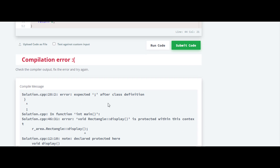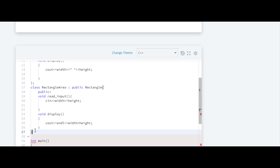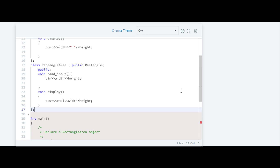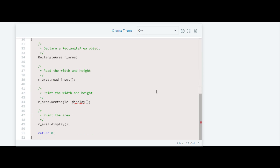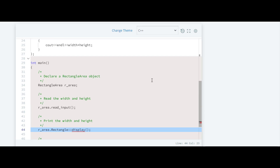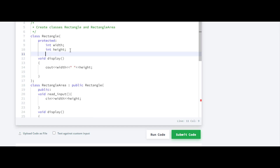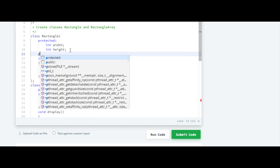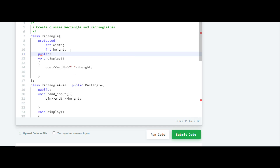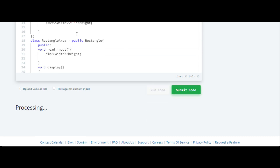It is showing an error. The issue is that display was declared as protected, but it should be public. So we'll declare it as public — and now it will work fine.